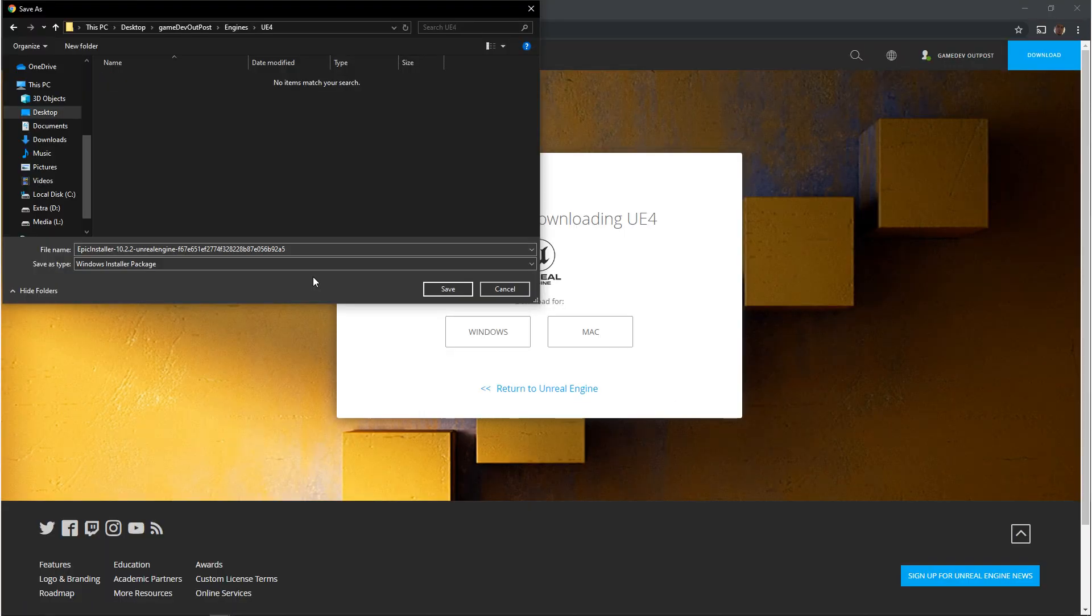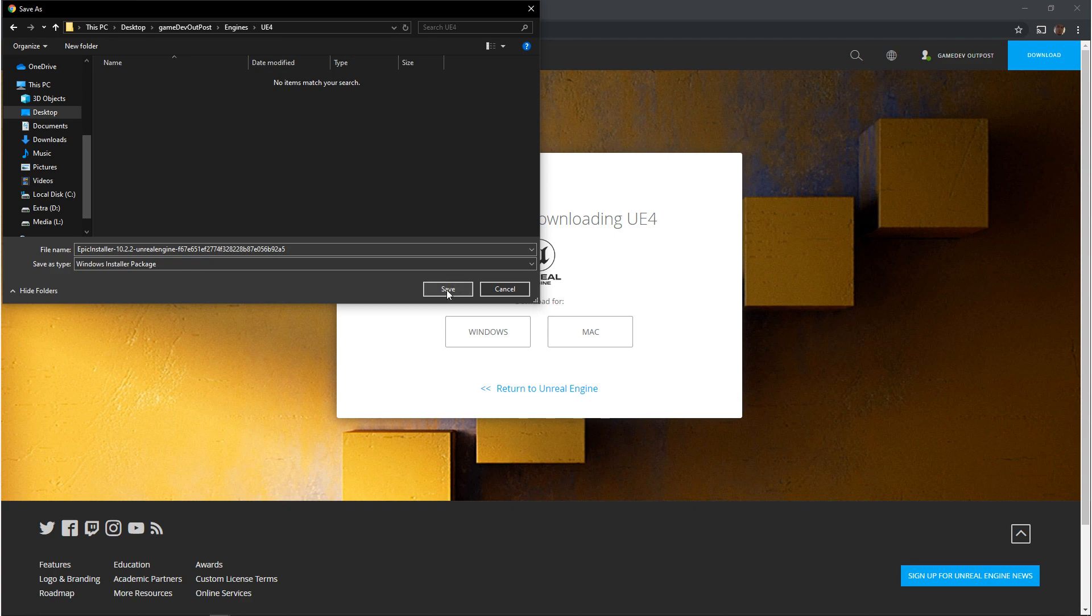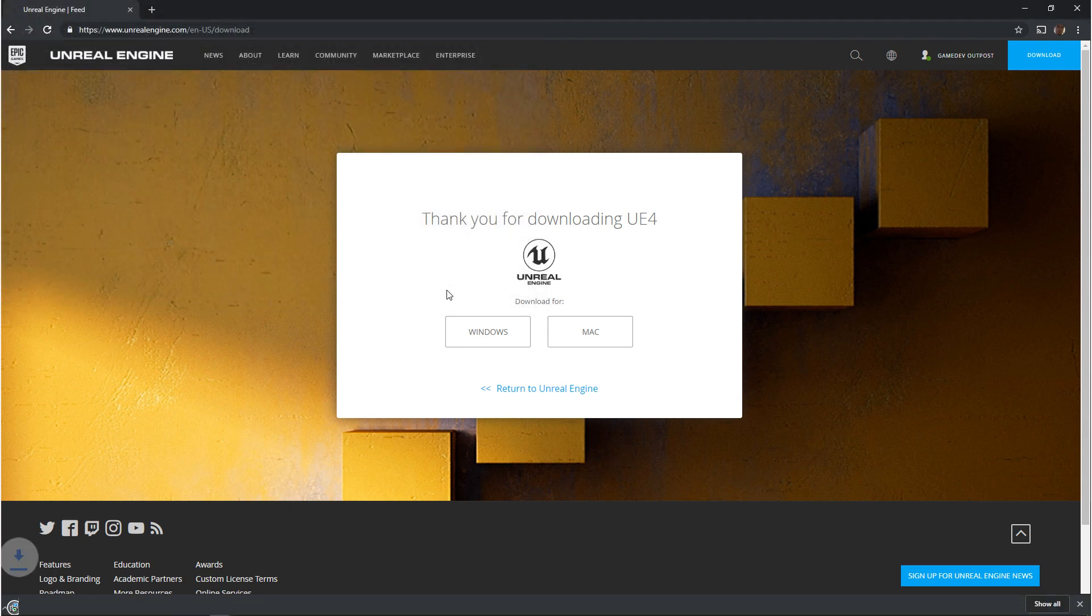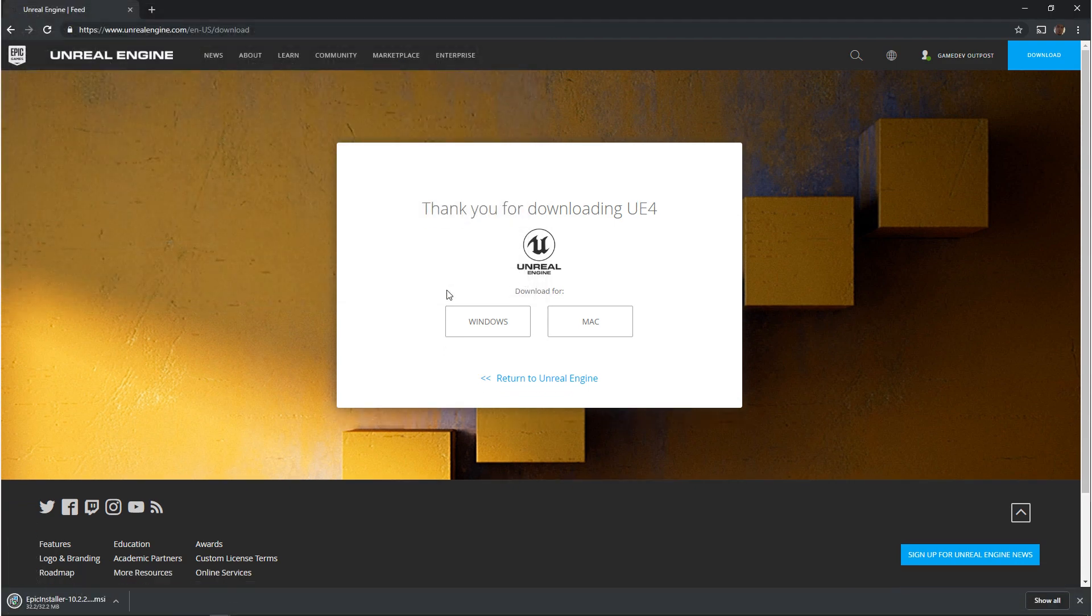After you click on download it'll give you the options to choose between Windows or Mac but it should do a good job of recognizing what kind of machine you are using. Once you get the pop-up you want to navigate to where you want to save this and this isn't actually the engine yet. This is going to be the Epic Games launcher.